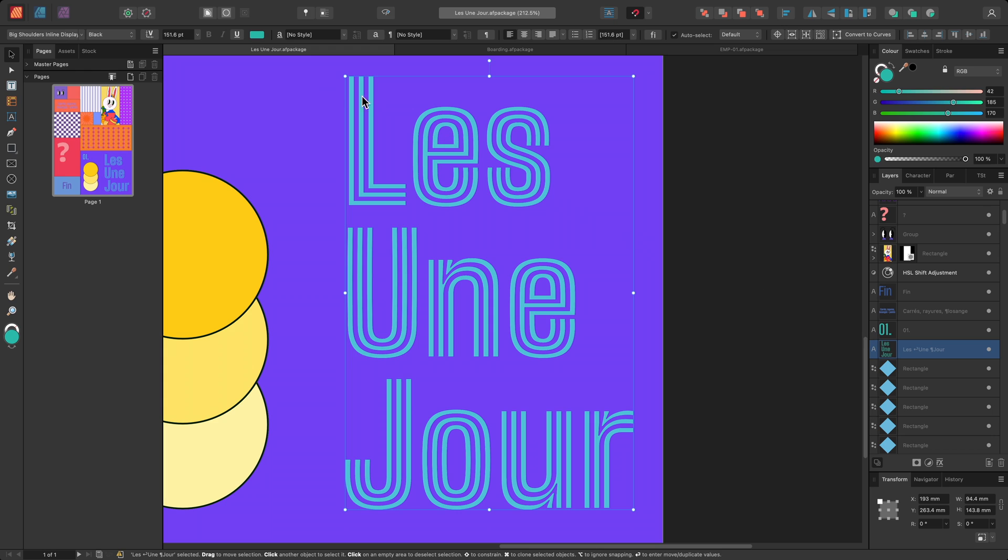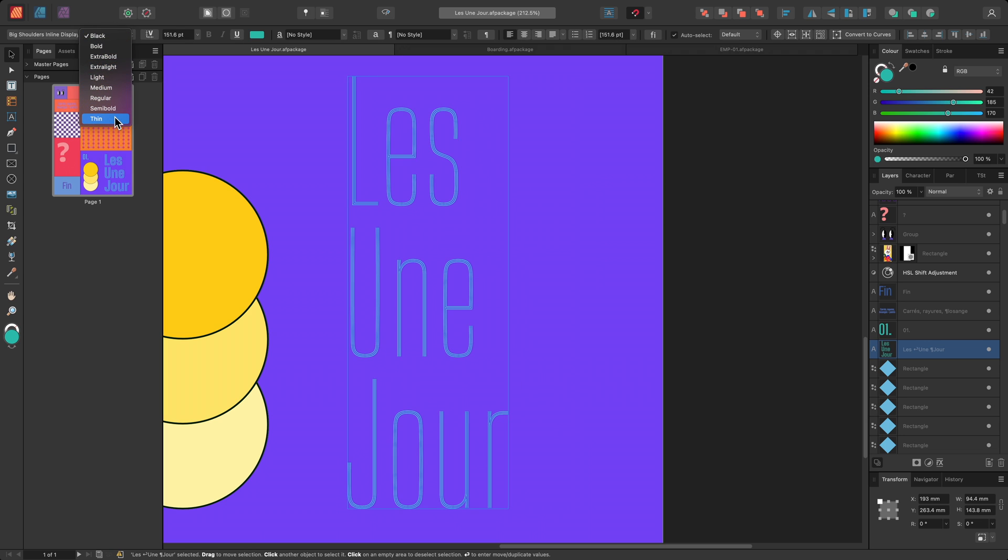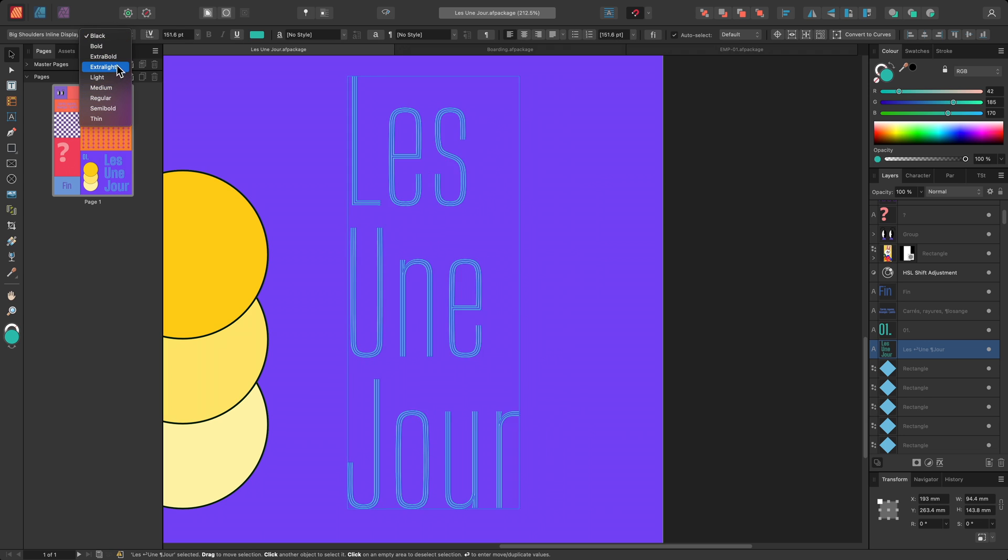On the context toolbar, I can see that its current font style is set to black, and I have a number of presets here to choose from.